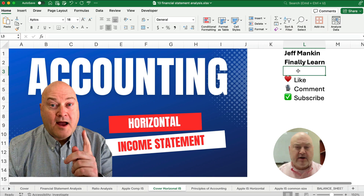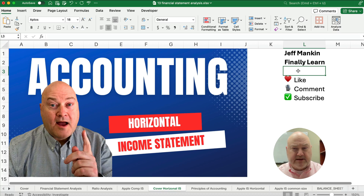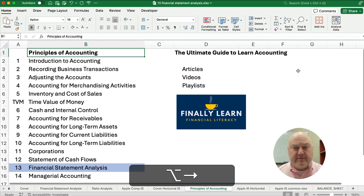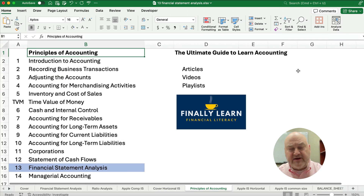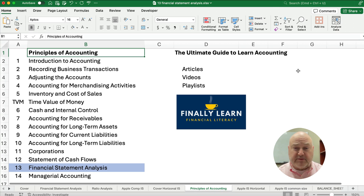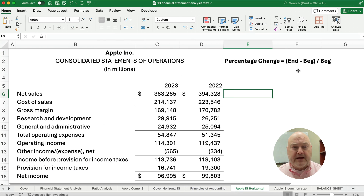Hello and welcome. Today we're working on doing horizontal analysis on an income statement. If you're new, my name is Jeff from Finely Learned. We're teaching the accounting sequence, the principles of accounting sequence. We're in chapter 13, financial statement analysis. We have articles, videos, and playlists, so check it out.